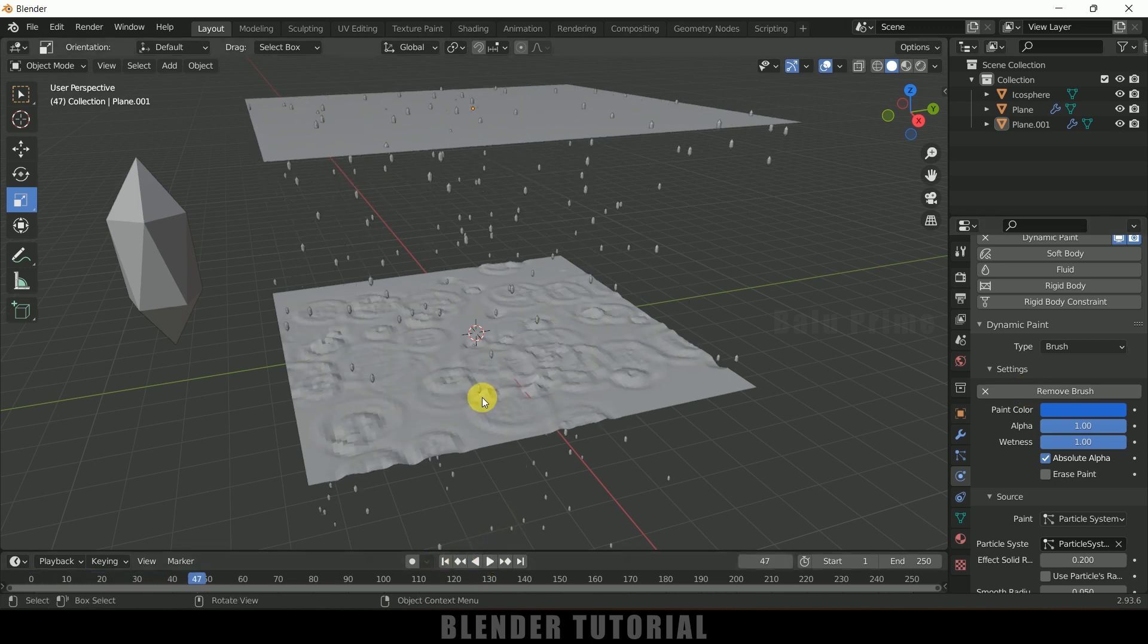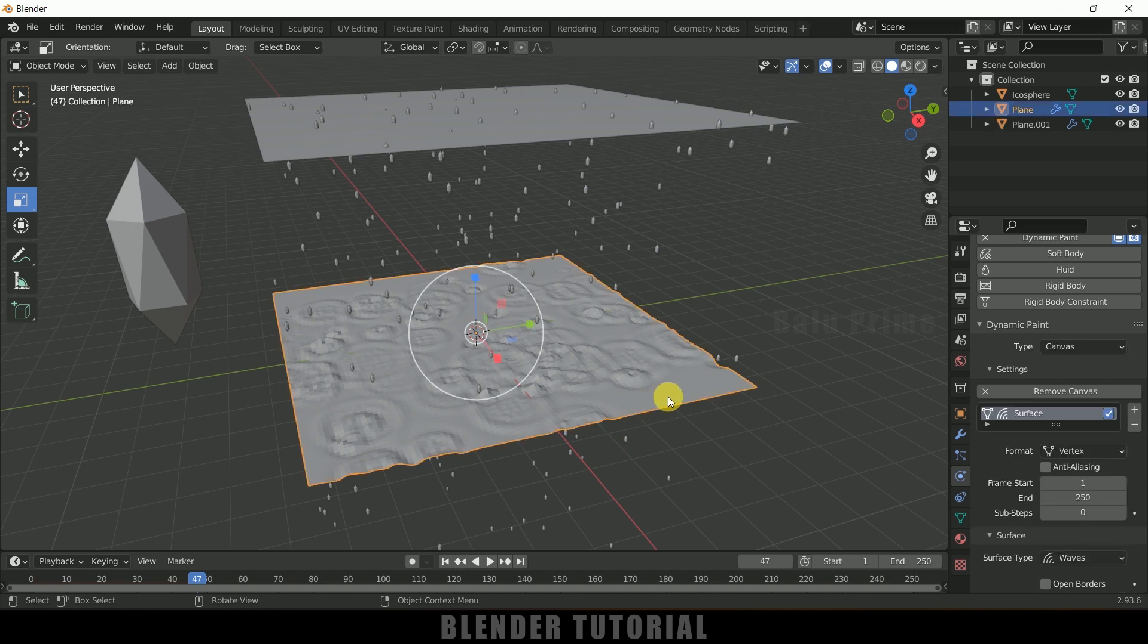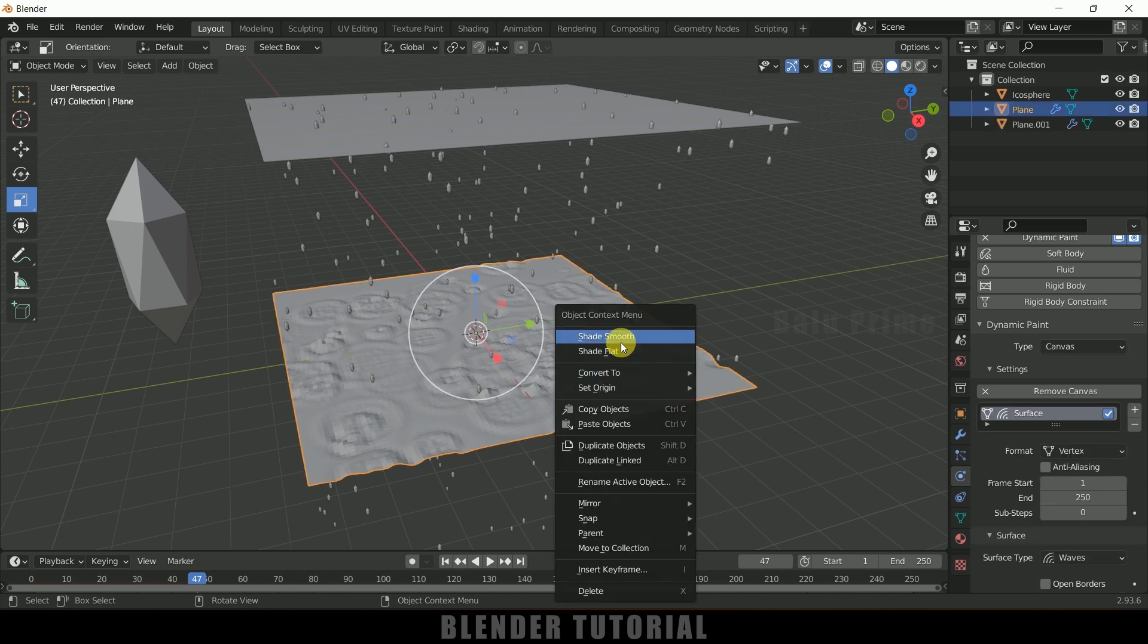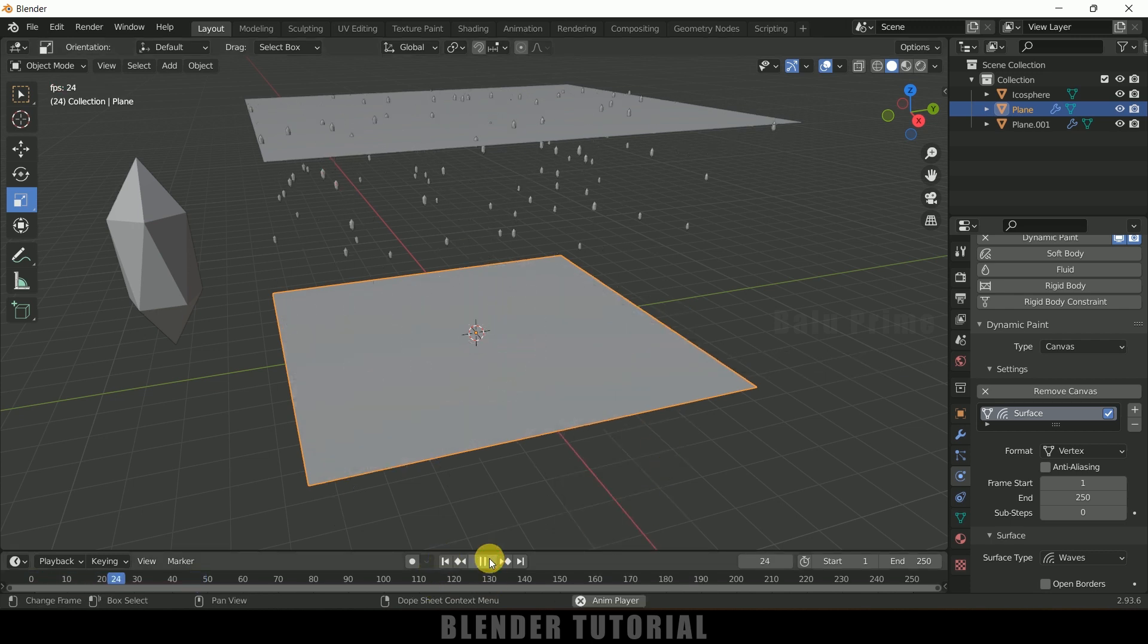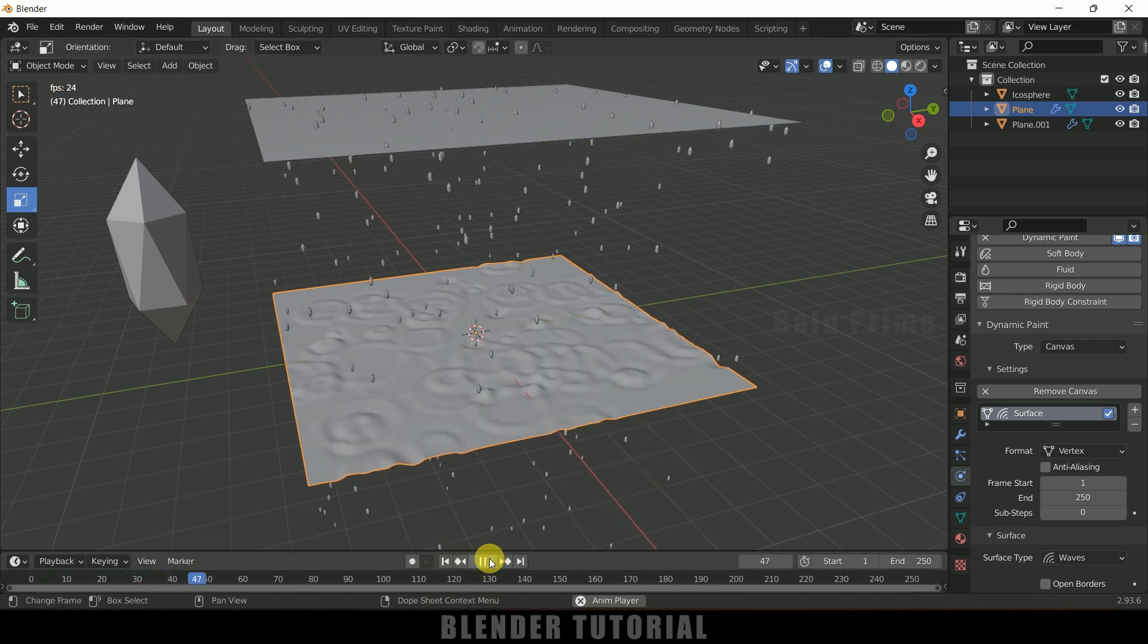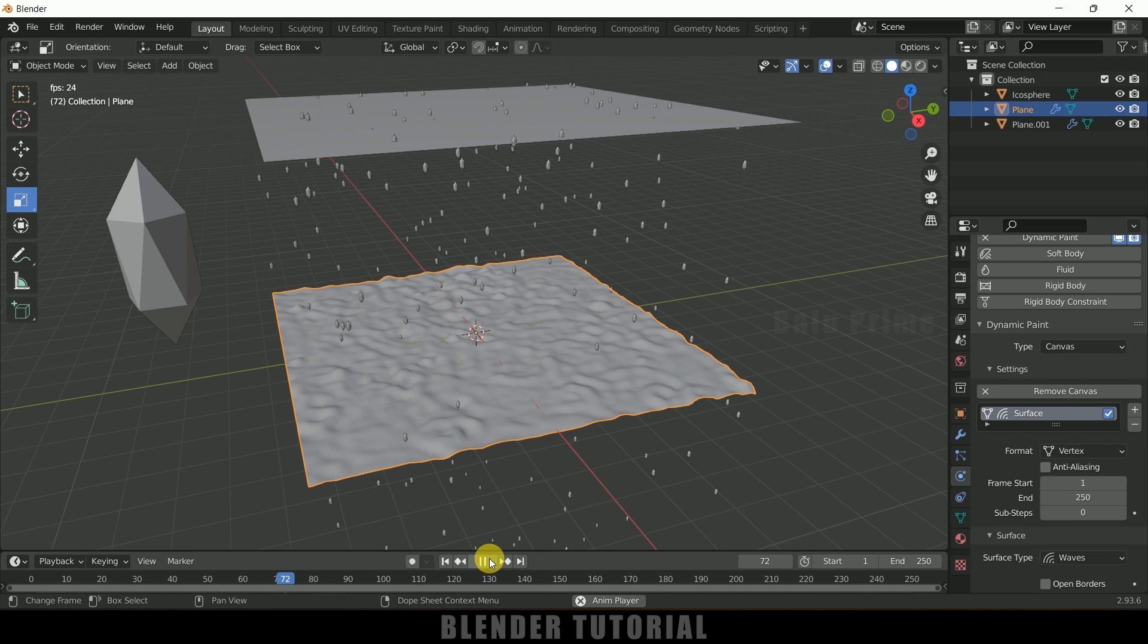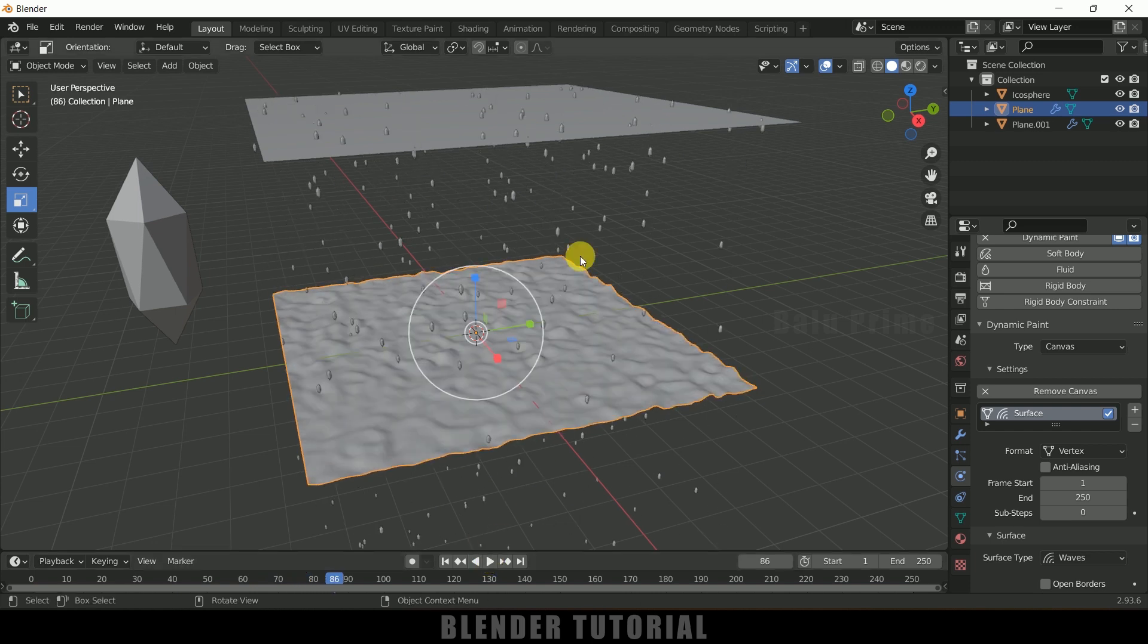So now if I play this you can see we are getting that drop or droplets effect on the water. So let me shade smooth this one and let me play this. So here you can see we got that effect.